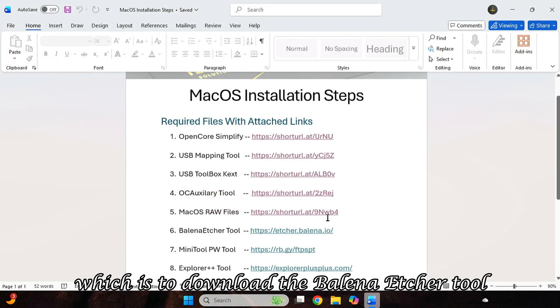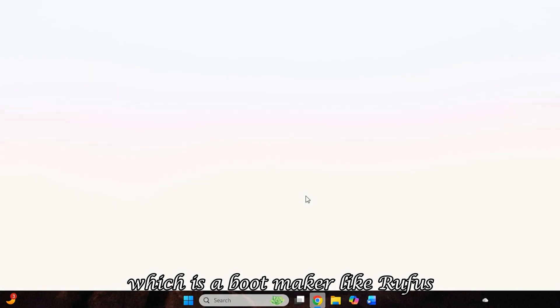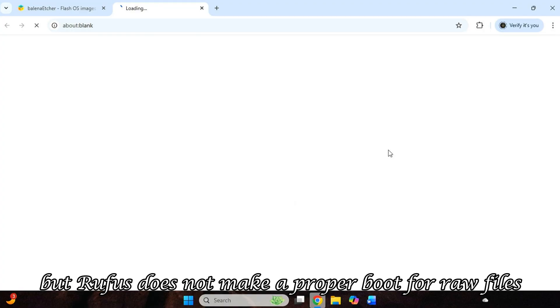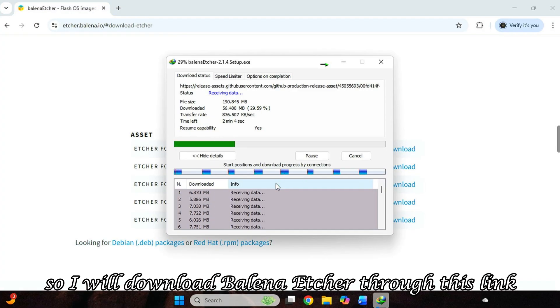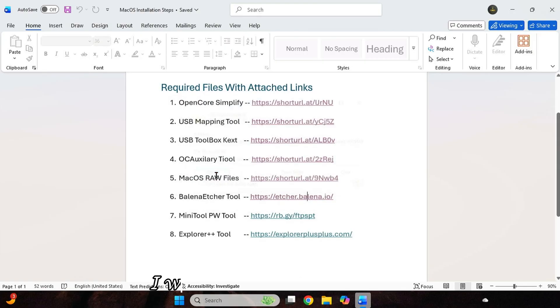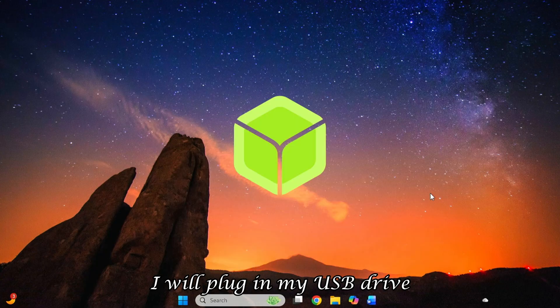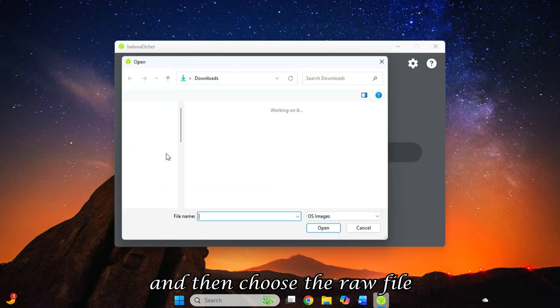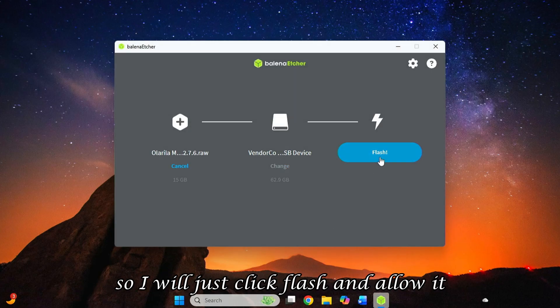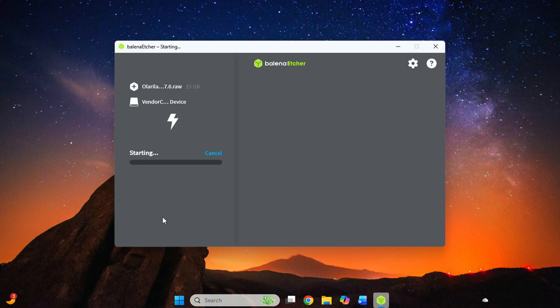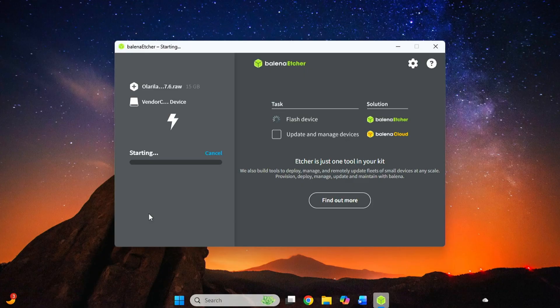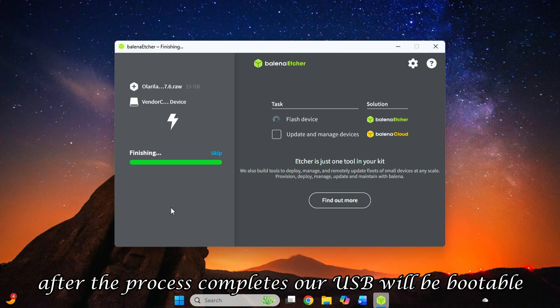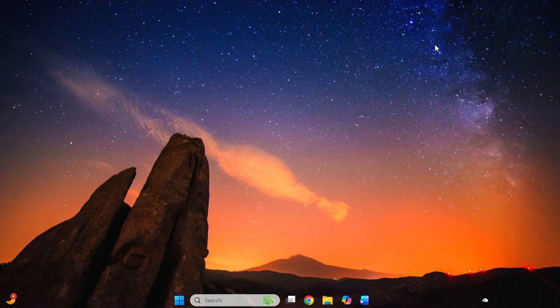Which is to download the Bellina Etcher tool, which is a boot maker like Rufus. But Rufus does not make a proper boot for raw files. So I will download Bellina Etcher through this link. After the download is complete, I will open it. And first of all, I will plug in my USB drive. And then choose the raw file. It will automatically select my USB drive. So I will just click Flash and allow it. So my USB will start becoming bootable. Bellina Etcher will first flash the USB, then verify it. After the process completes, our USB will be bootable.